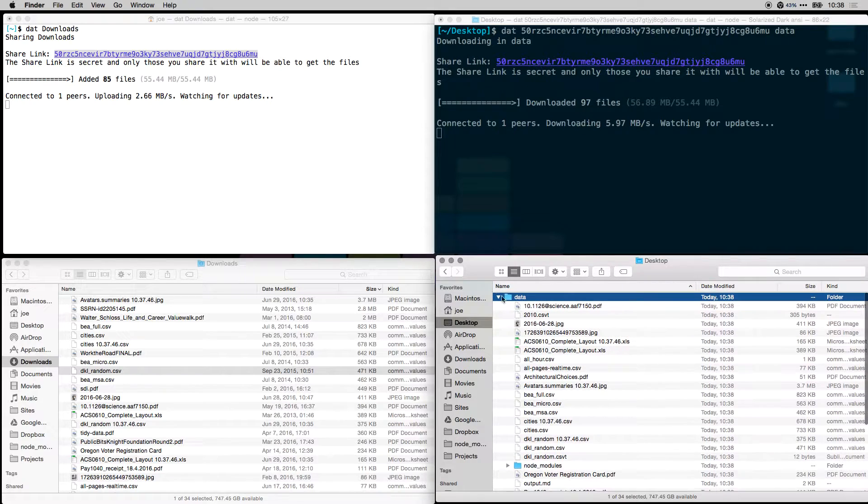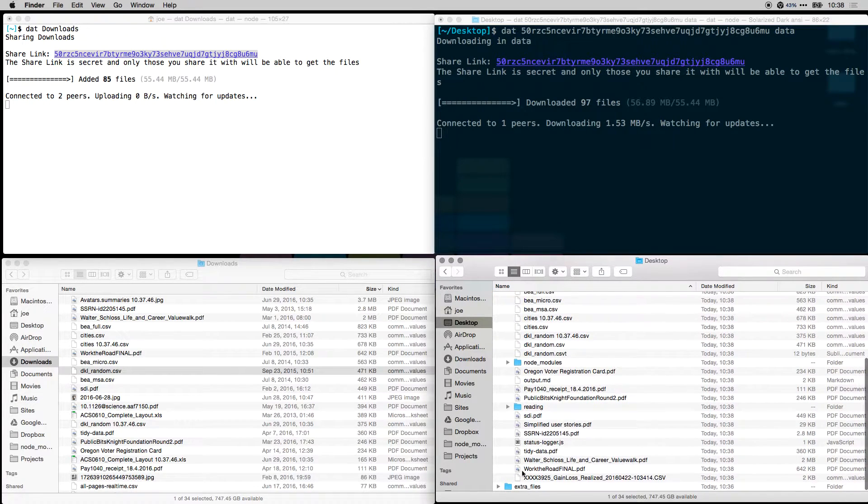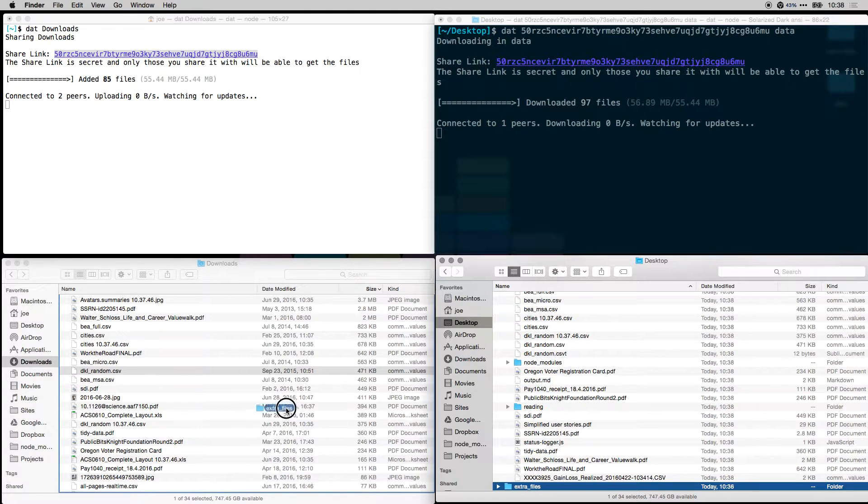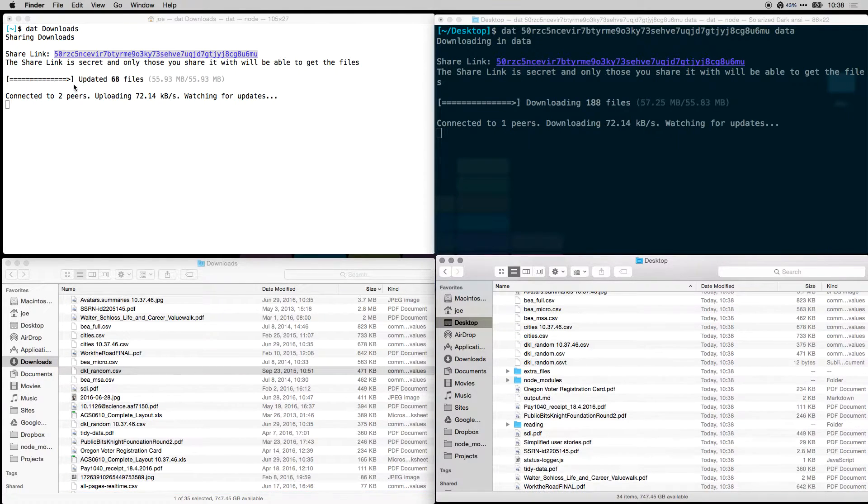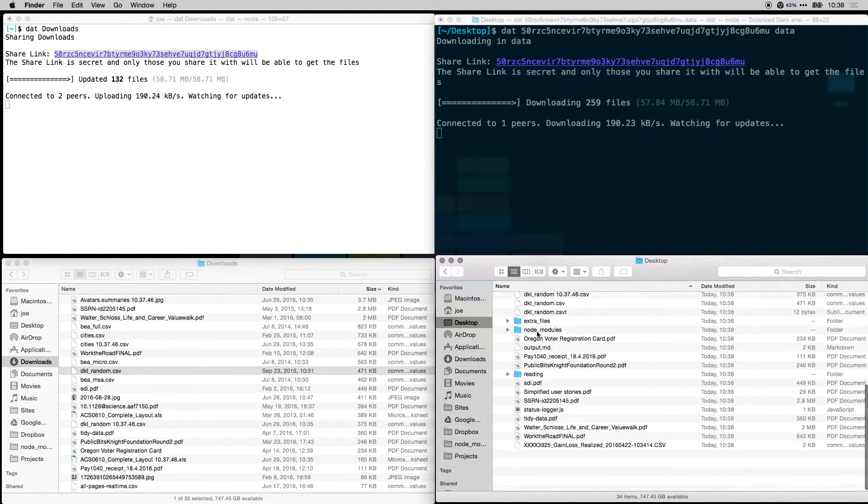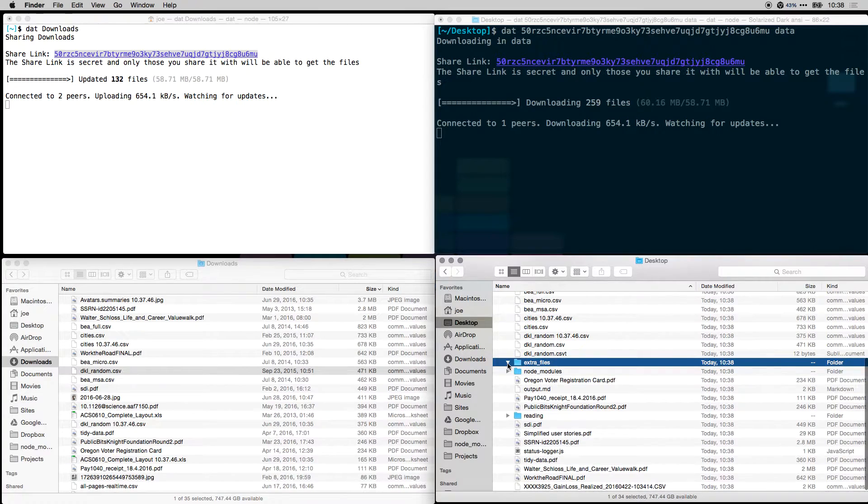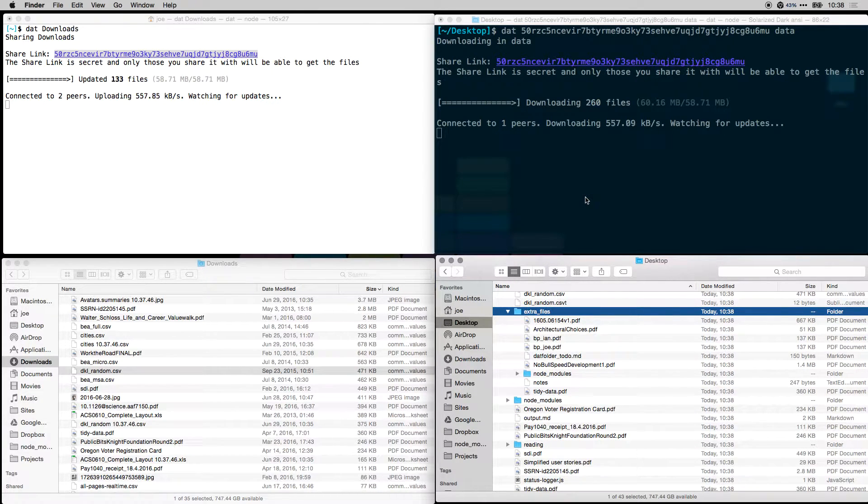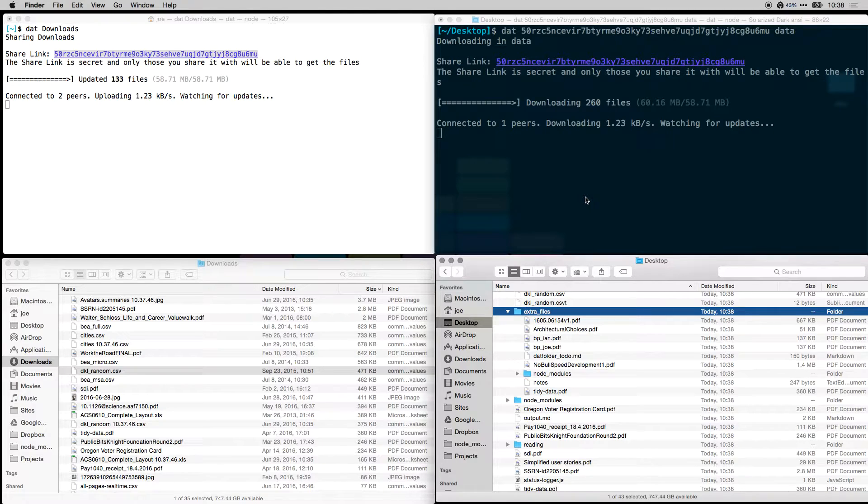Now as they're all downloaded, I'm going to move this extra files folder into the downloads, and those will get updated over here. You can see immediately that folder appears on the right side. The files are updating as we add new files and edit files, and then they get downloaded immediately.